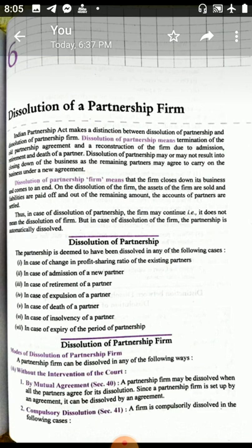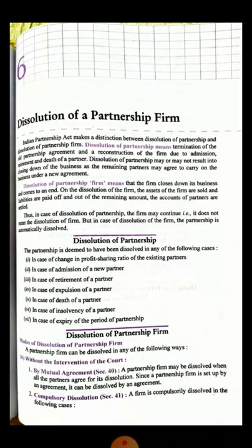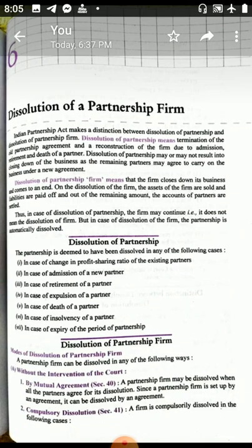So to summarize: the partnership firm is closed, assets are sold, liabilities are paid, and the money remaining is paid to the partners. This is what dissolution means.